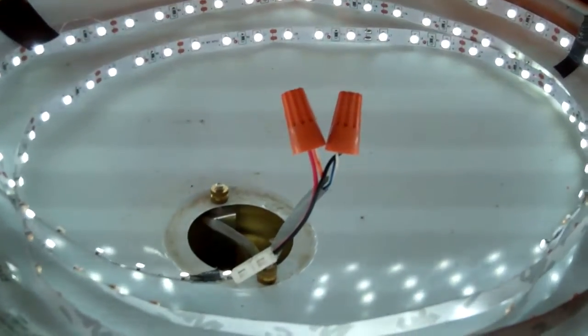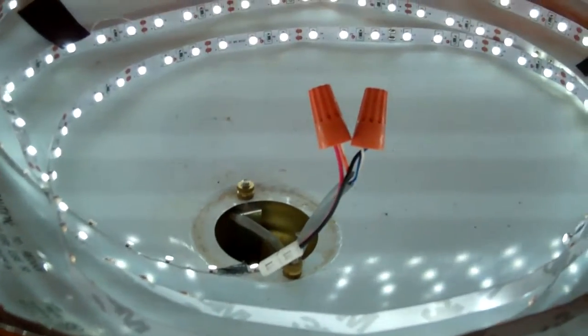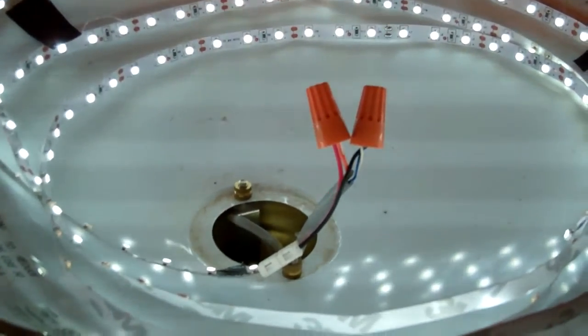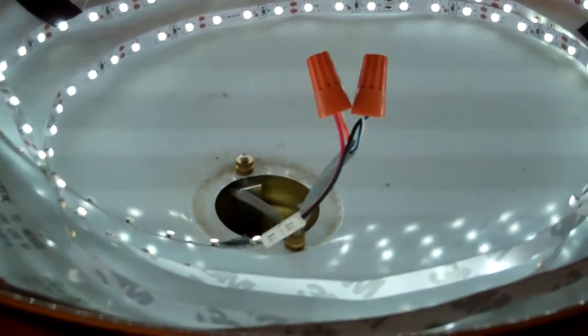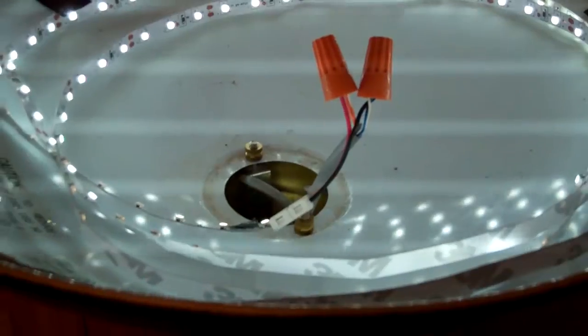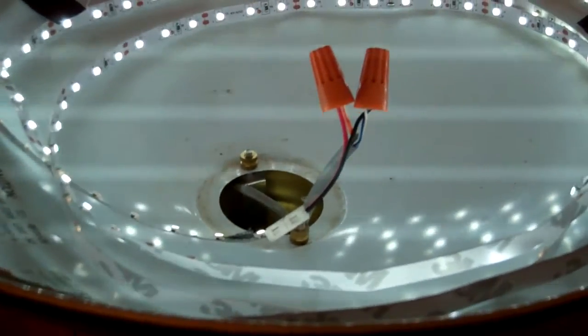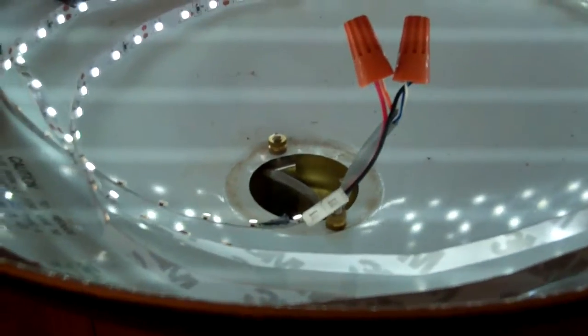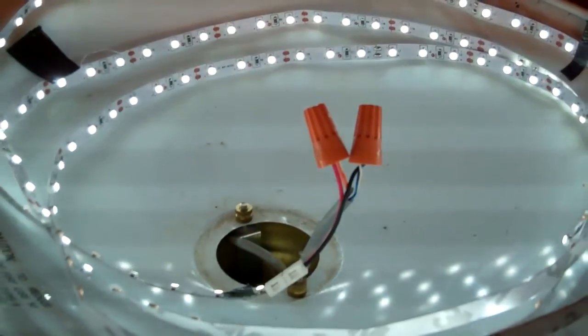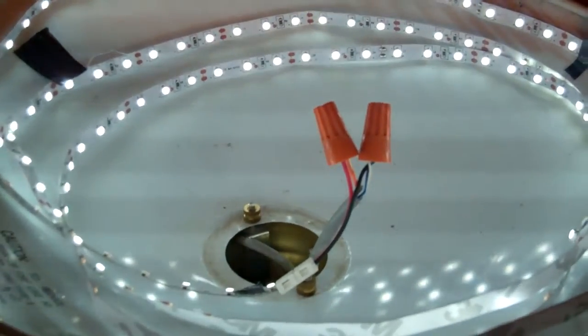You can technically put as many as you want. Well, there's a limit. I could probably put 30 feet of LED and it would run just fine on the power supply I have. It's a 30 watt power supply.